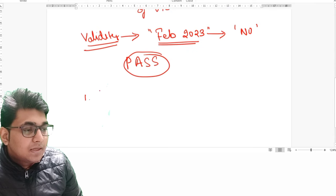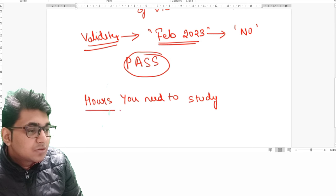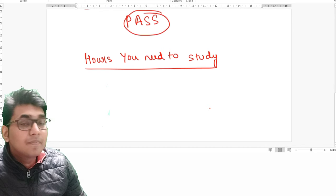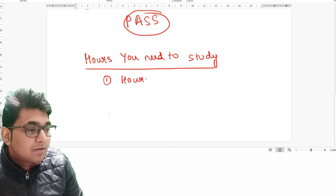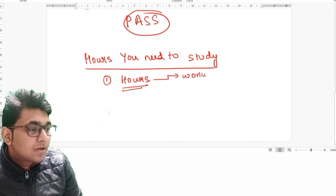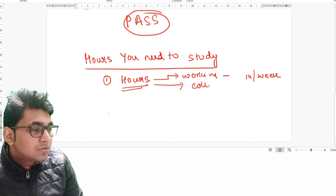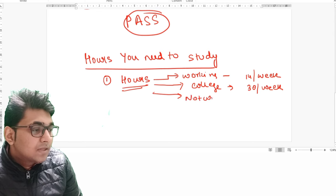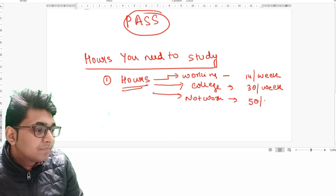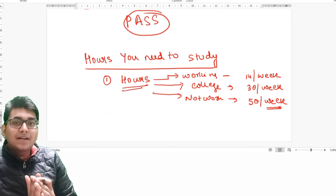How many hours do you need to study daily? That is a very difficult question to answer upfront because it involves many important factors. Number one — how many hours you can devote. A working professional can give around 14 hours per week, a college or B-school student can devote 30 hours a week, and a person who has passed college and is not working can easily devote 50 hours a week.